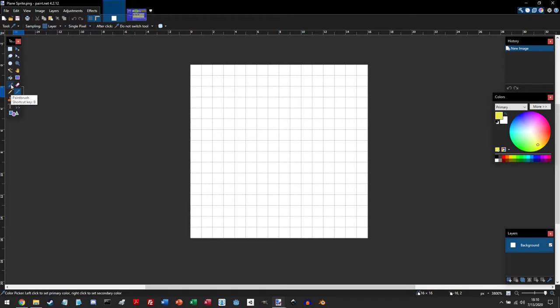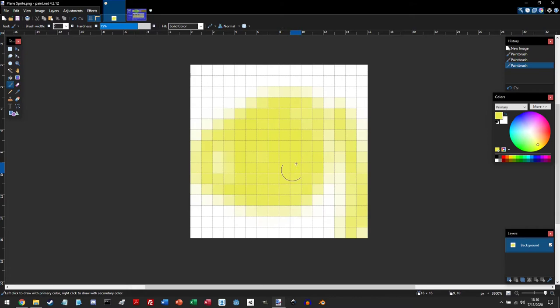We can go back here, and now we want to draw. Now, by default, it's going to give you this paint brush. You don't want to use this paint brush. You can see it kind of just paints that.